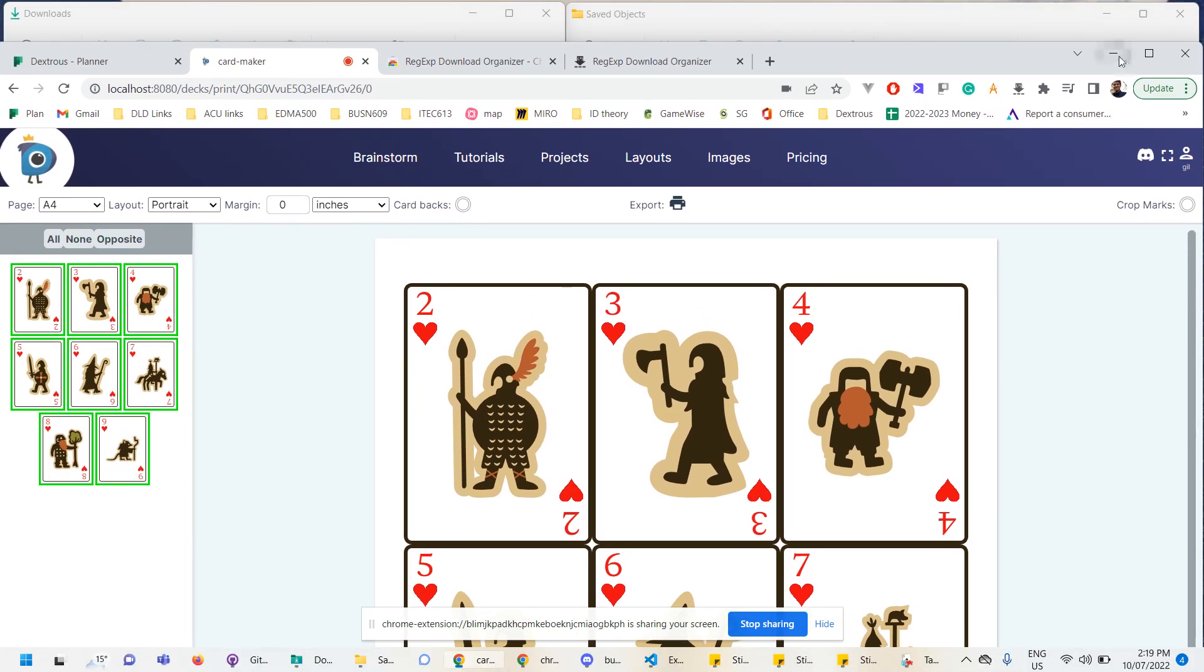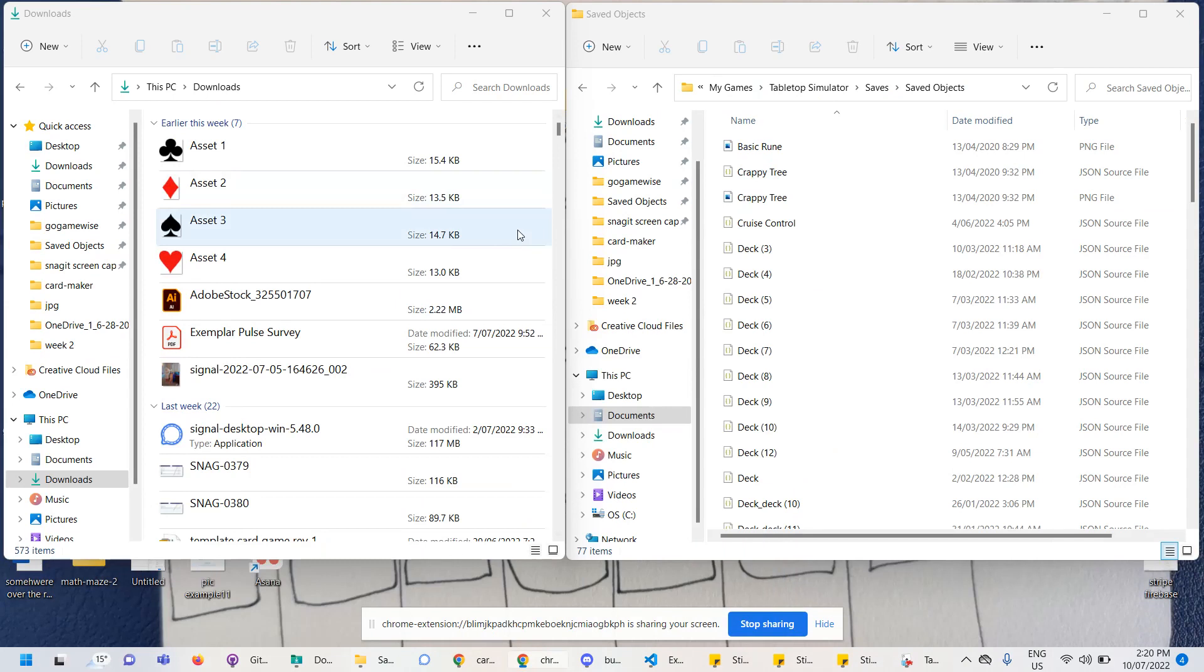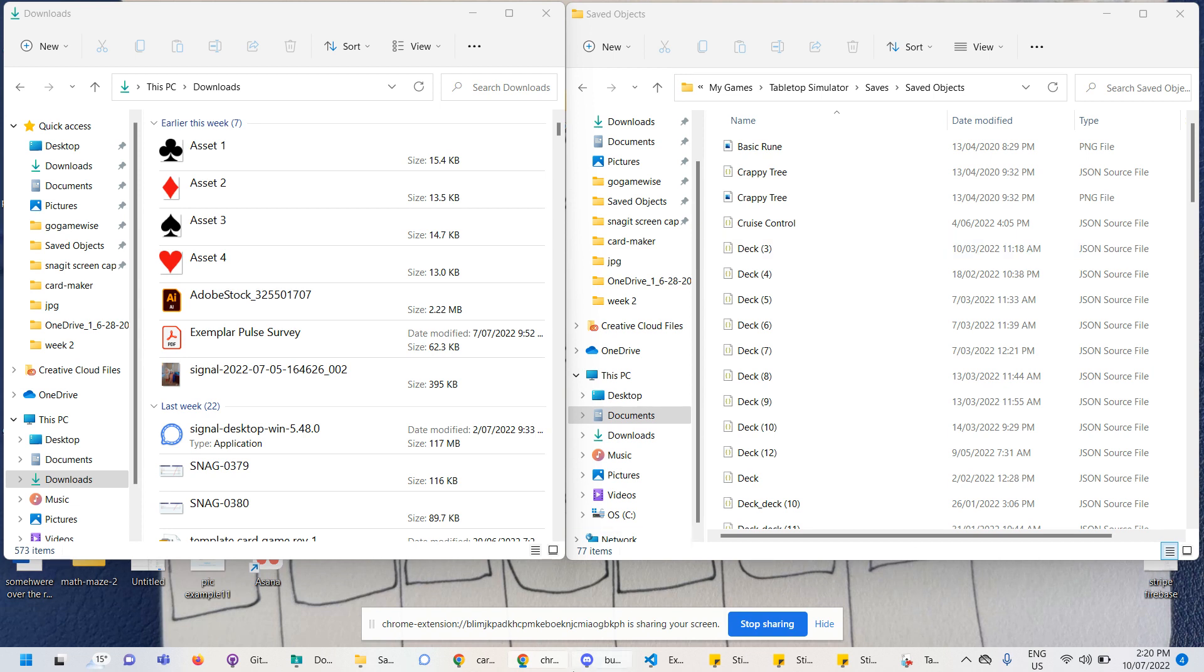So one thing that is a little bit annoying when you're trying to get your tabletop simulator JSON files into your saved objects file is that you've got to move them from your downloads folder to your saved objects file, which is just an extra step. I'm just going to show you a quick way that I get around that extra step.